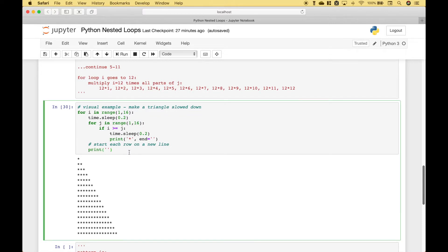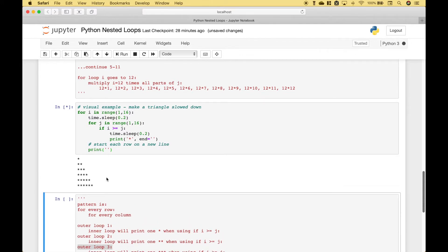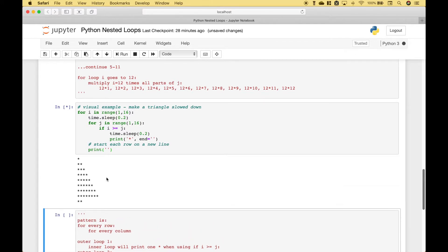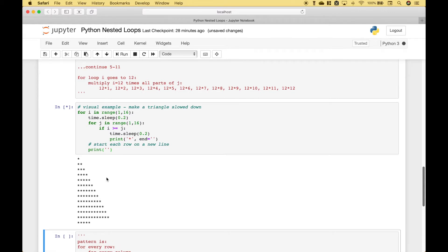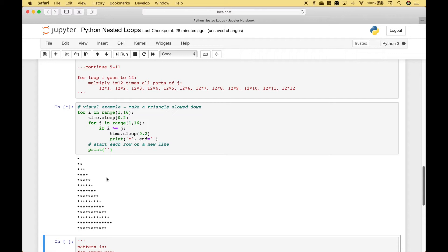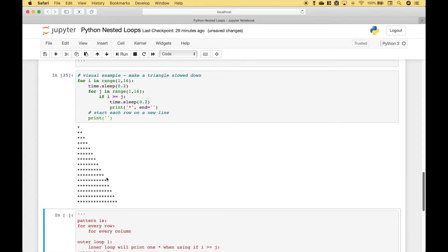So now let's go ahead and run it. Since we've used the time and the sleep to slow this down, you can see how the code will run and build this triangle. Let's run it. Okay, so you can see as the code was running and the triangle was being formed, the pattern for every row for every column was being used.